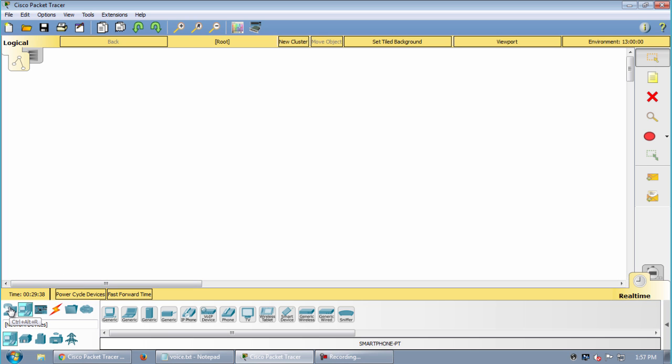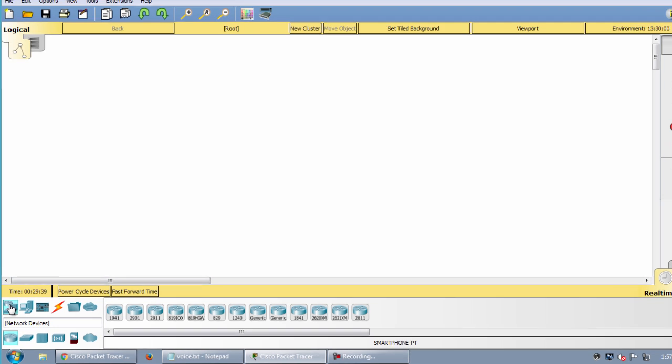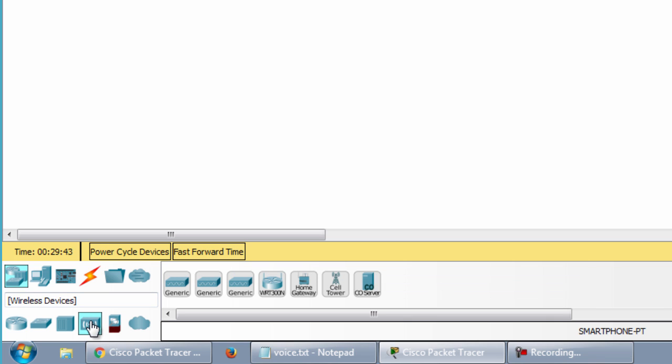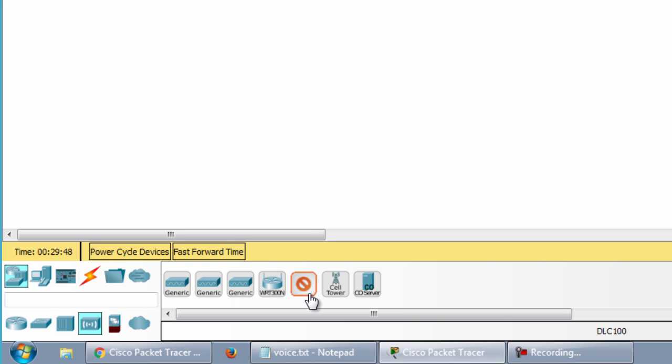The first device is the Home Gateway. This device is the control point of other IoT devices. Let's drag the Home Gateway device into the workspace.